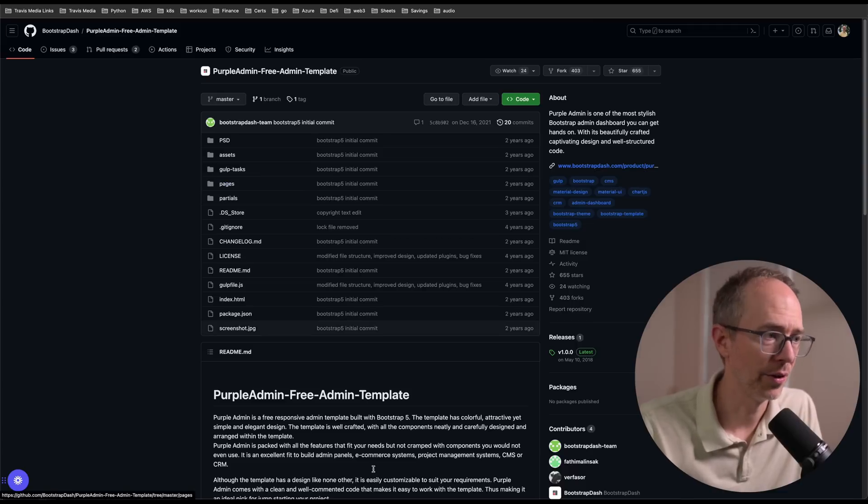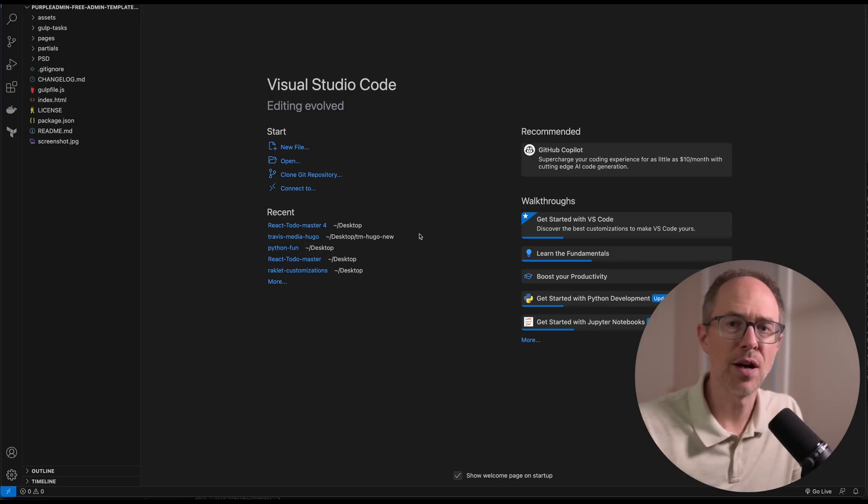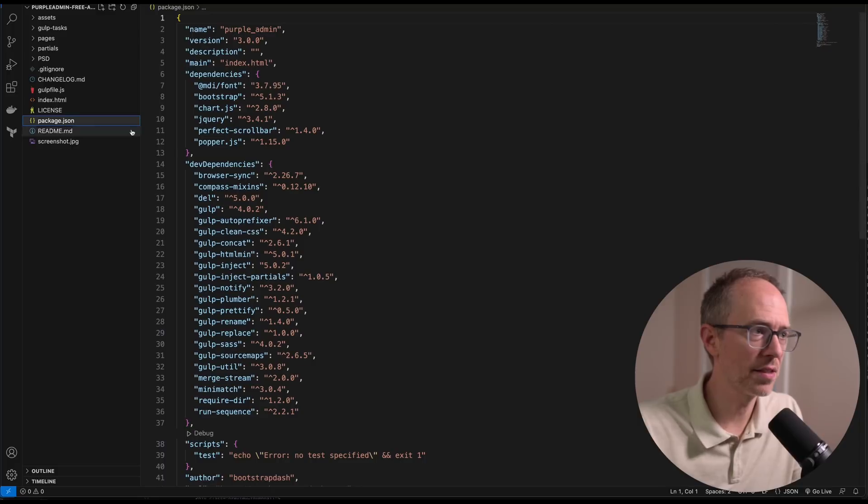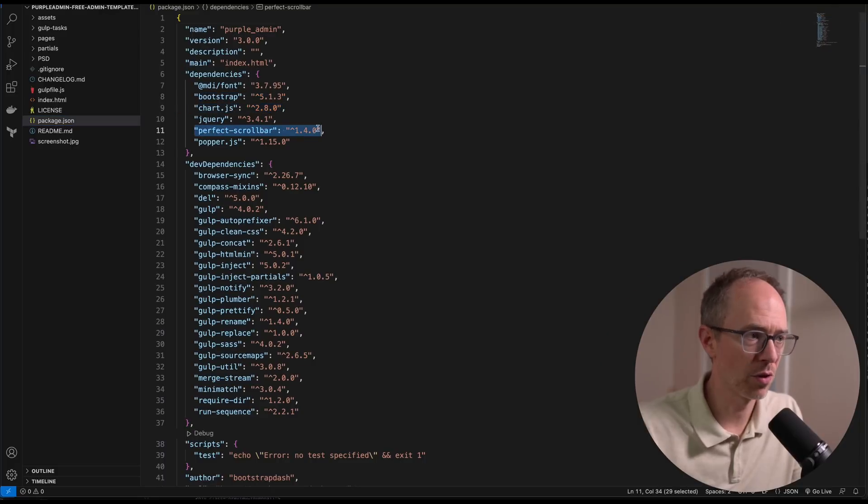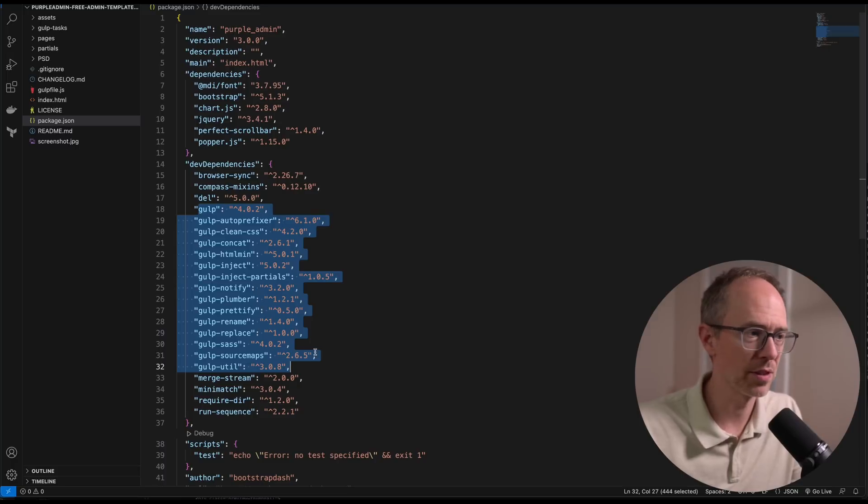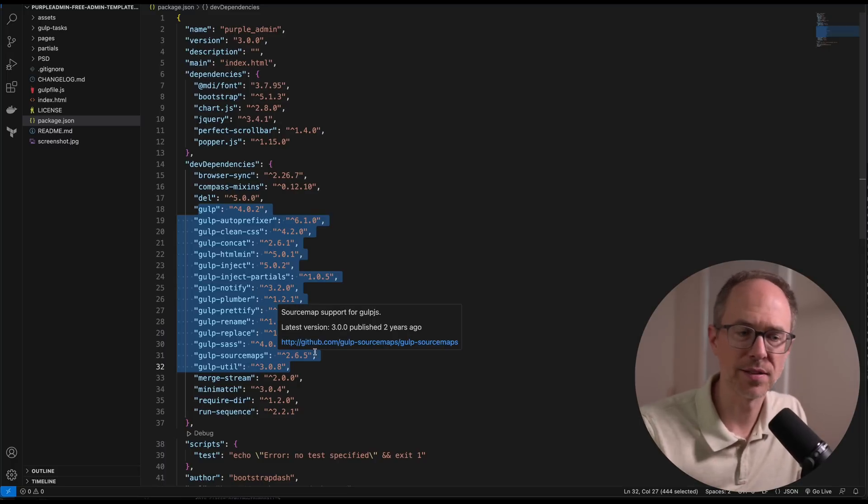But everything here is just Bootstrap, so it's just CSS. There's no data coming through this. Now it does say $49 here—that's if you want the pro template. But if you want the free one, just click download from GitHub and you'll find the code here. If you download that code, you can see that it's not too complicated as a starter project. If you look at the package.json, you'll see Bootstrap, Chart.js, Perfect Scrollbar, and a bunch of Gulp packages.